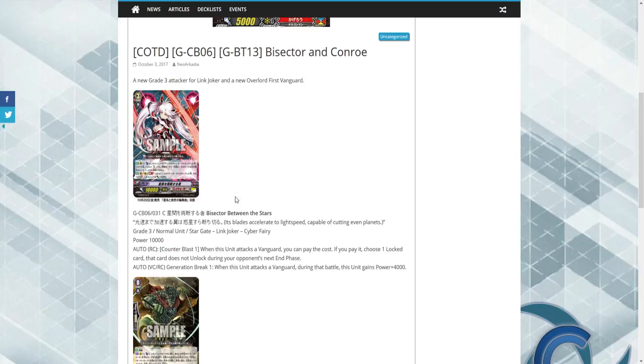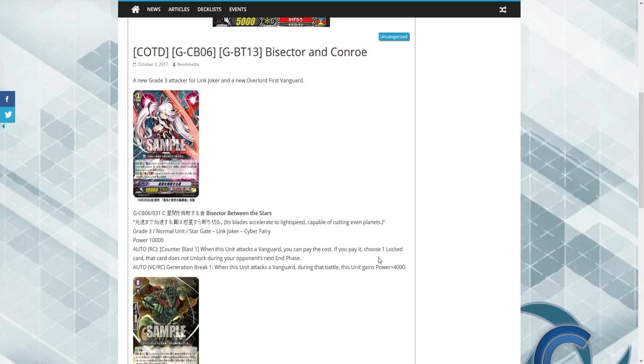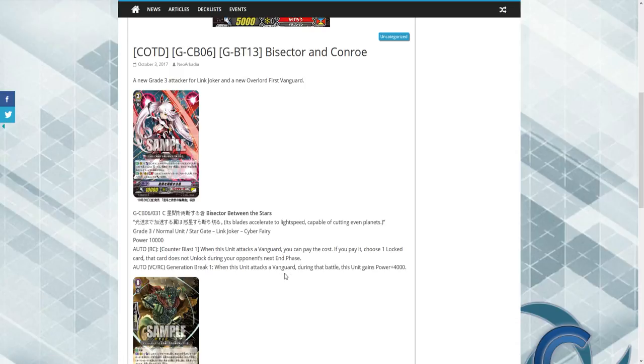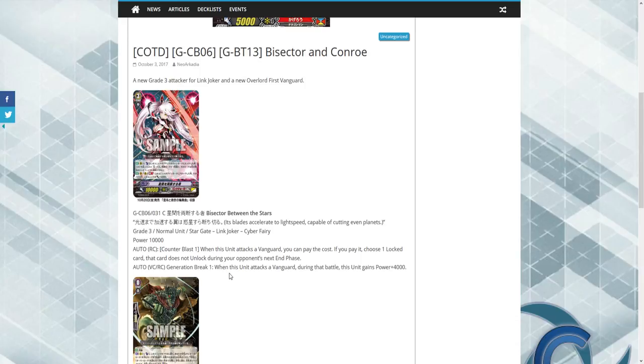Its name currently is Between the Stars. It's a 10k unit. Counterblast 1: when this unit attacks a Vanguard, you may pay the cost. If you do, choose one locked card. That card does not unlock during your opponent's next stand step. GB1: when this unit attacks a Vanguard, during that battle this unit gets plus 4k. So it's a pretty overall 14k power rear guard.